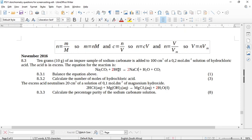Let's check: two hydrogens on the left, two hydrogens on the right. One carbon on each side. Three oxygens on each side. The equation is now balanced.